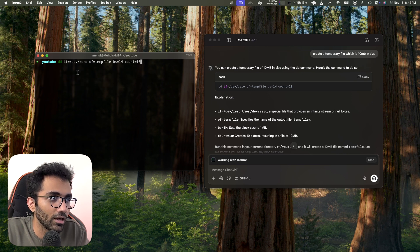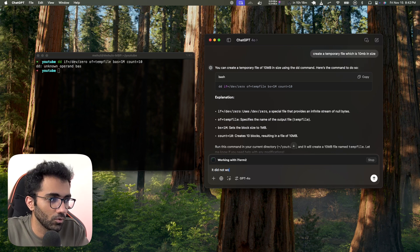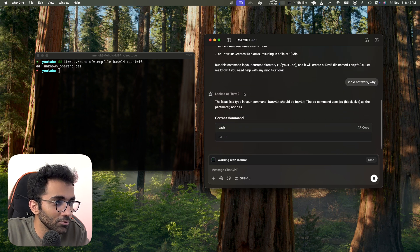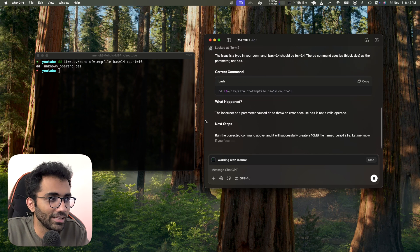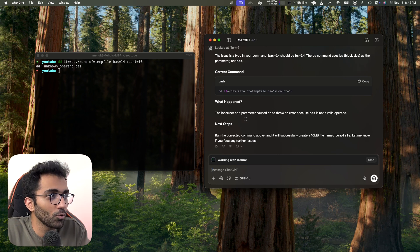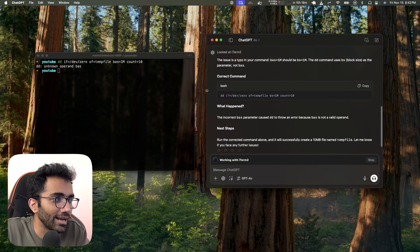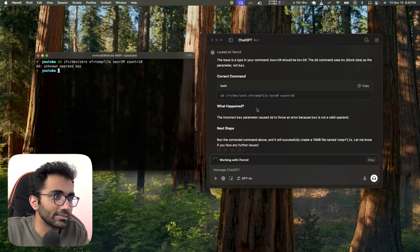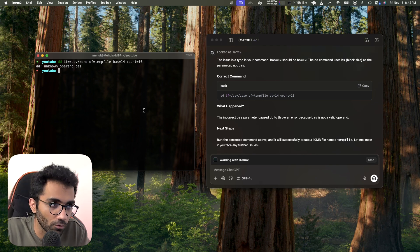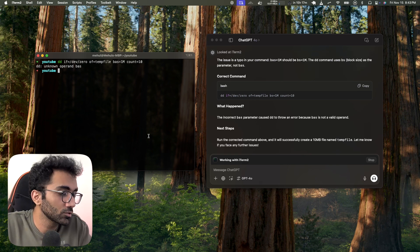Now if I make a typo in the command and ask 'it did not work, why?' — it's able to see the issue and says 'you made a typo and this is not what it's supposed to be.' It's a smart assistant that gets into a specific software rather than looking at your whole screen.